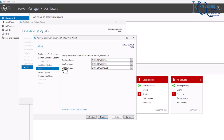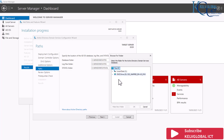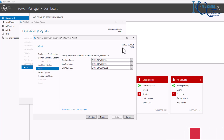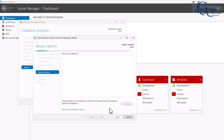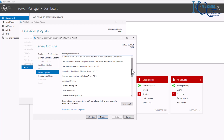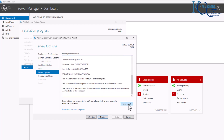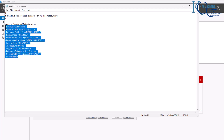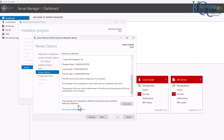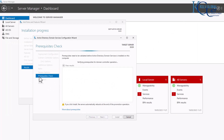The database folder, log files folder, and SYSVOL folder paths can be changed here. For example, if you have a separate file server you can redirect the database folder there, but for this purpose I'll keep the defaults. Click Next. You can review all the settings and also click 'View Script' to copy the PowerShell script and use it to deploy additional servers. I'll close that and click Next.